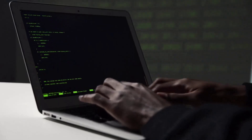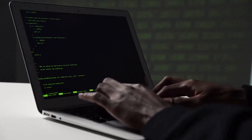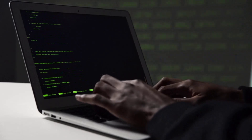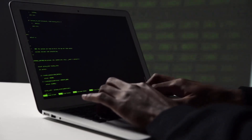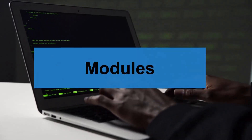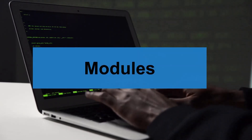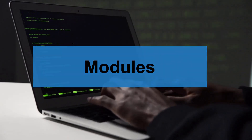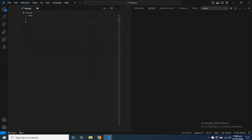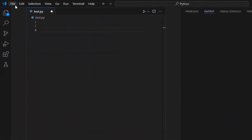As our program grows bigger, it may contain many lines of code. Instead of putting everything in a single file, we can use modules to separate code into separate files as per their functionality. This makes our code organized and easier to maintain.